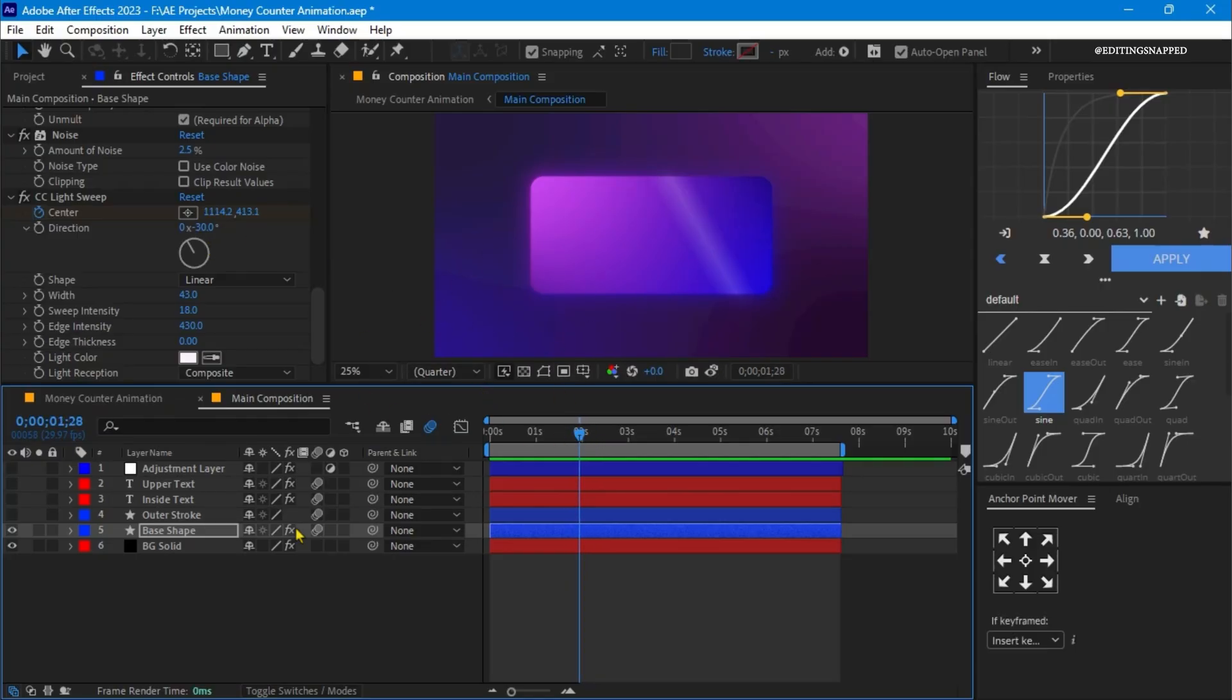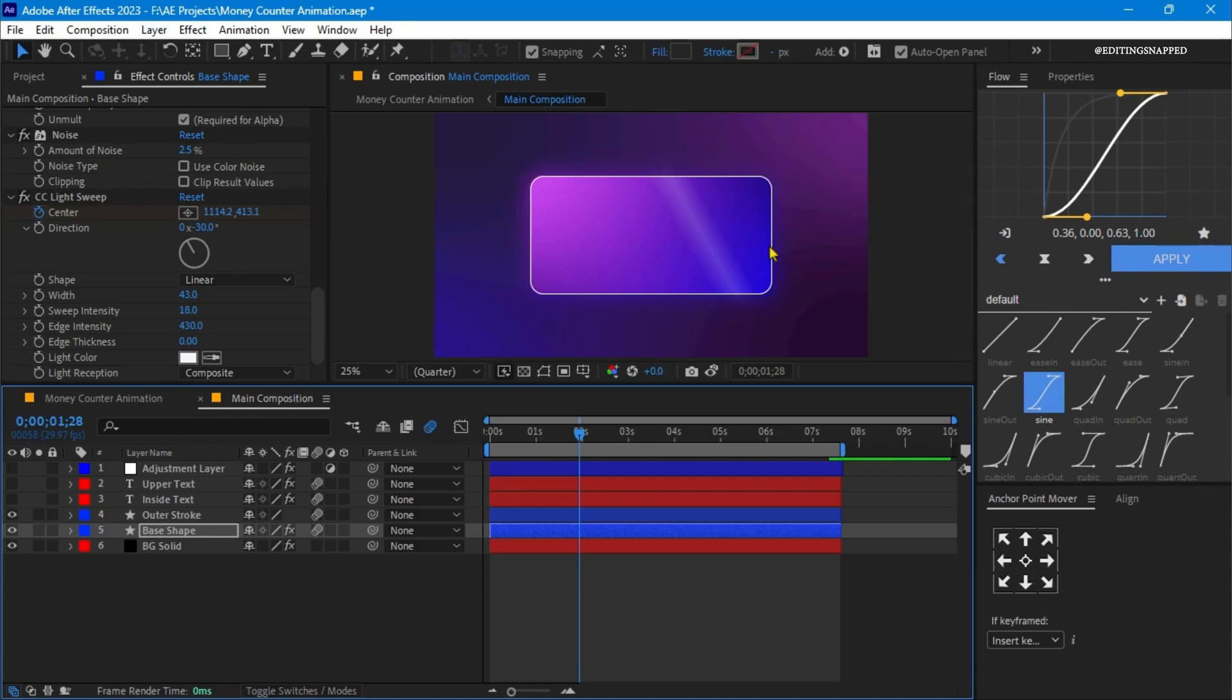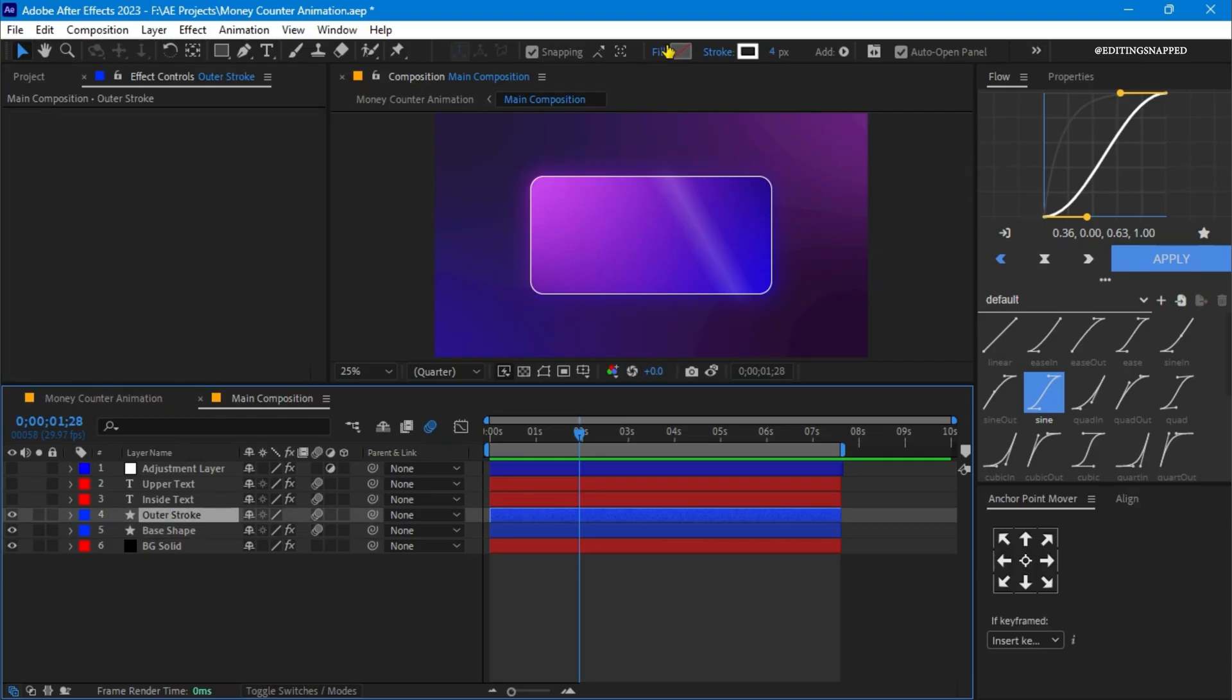Now let's step forward to the third layer, which is our stroke layer. Let's turn on this layer first. I have applied a stroke. Basically I have duplicated this base layer once and turned off the fill for this layer, and turned on the stroke with the white color and 4 pixels of stroke width.